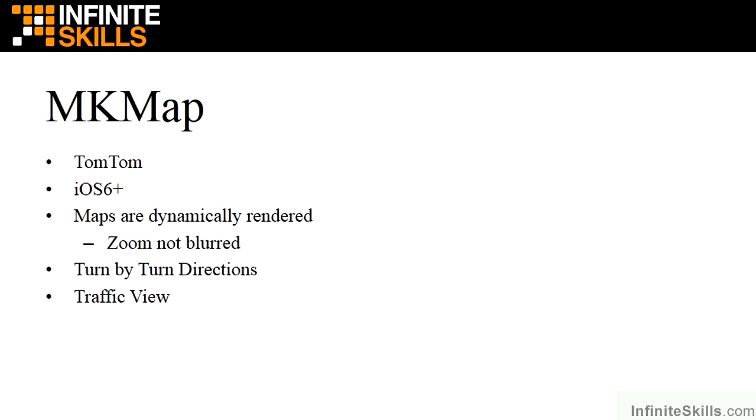MKMap is provided by TomTom and was introduced in iOS 6. The maps are dynamically rendered, which means the zoom mode is not blurred. They also provide turn-by-turn directions and a traffic view. It's a more modern way of mapping for iOS, and the support is going to be continued.